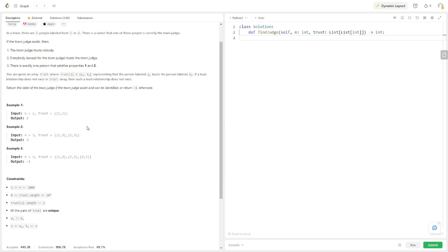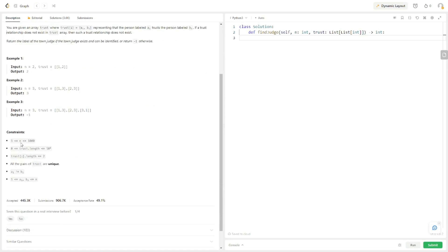Here are the examples. The constraints are that the number of people in the town is between 1 and 1,000, and the trust array length is between 1 and 10,000. trust[i].length is 2, so the relationship is one person trusts another person, and all pairs of trust are unique. Also, 1 ≤ A, B ≤ N, and A cannot equal B — so if person 3 trusts person 4, it can't be person 3 trusts person 3.